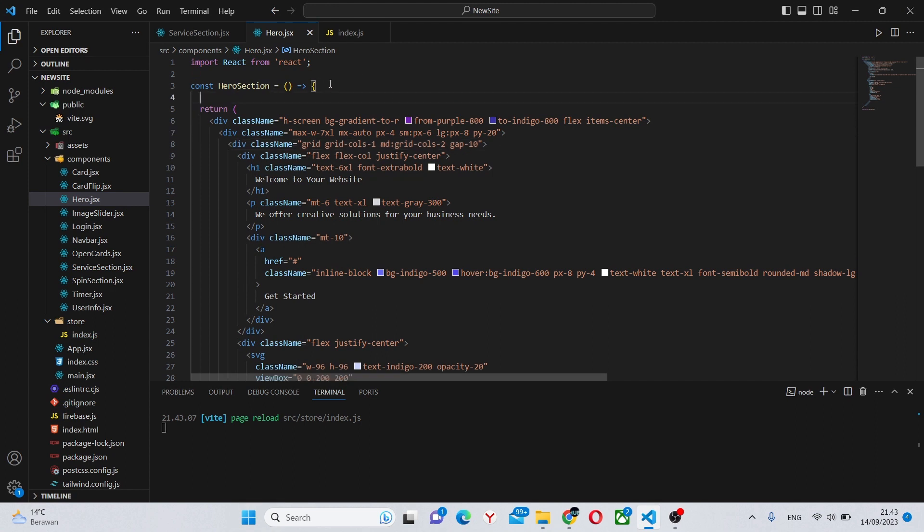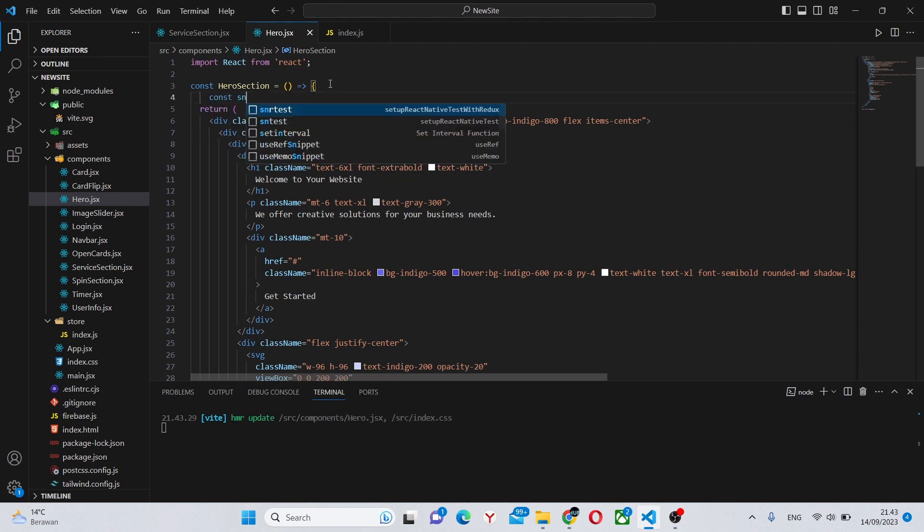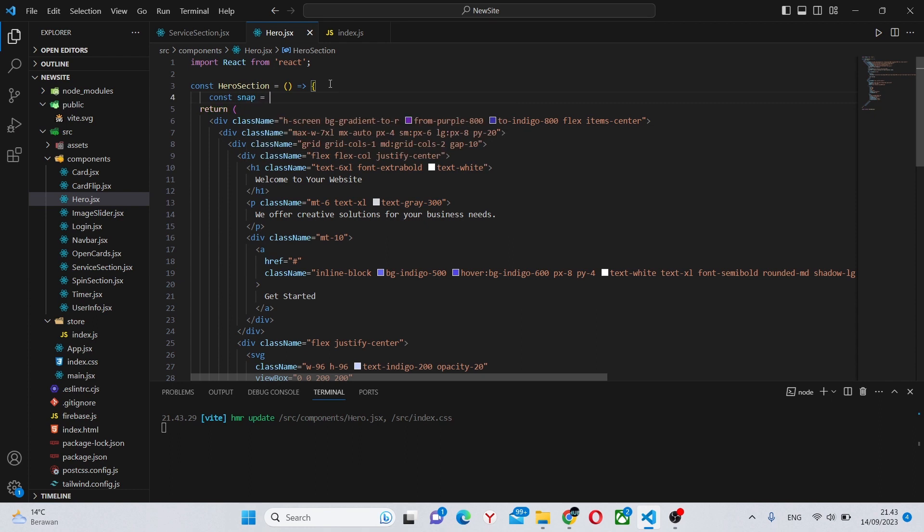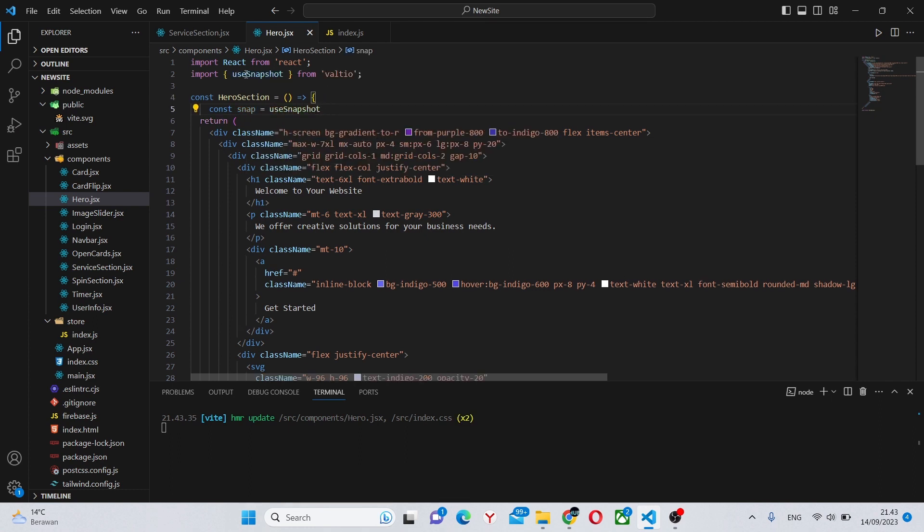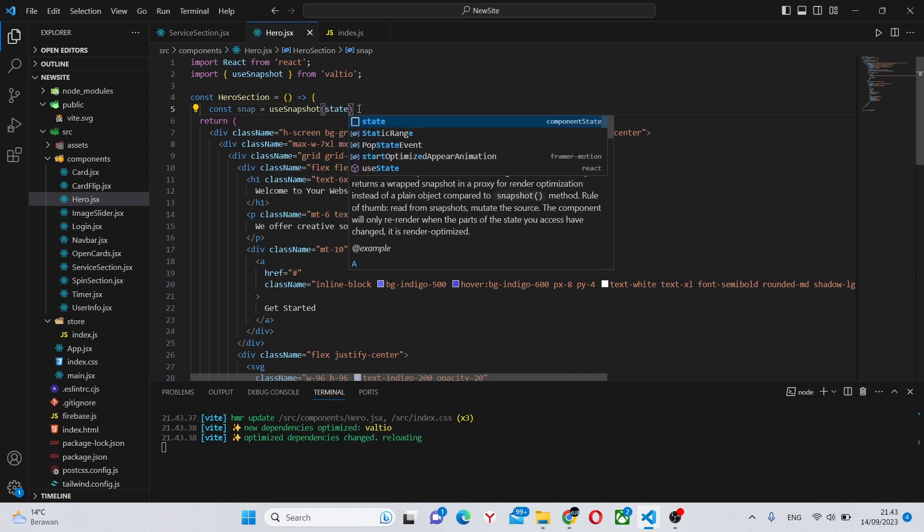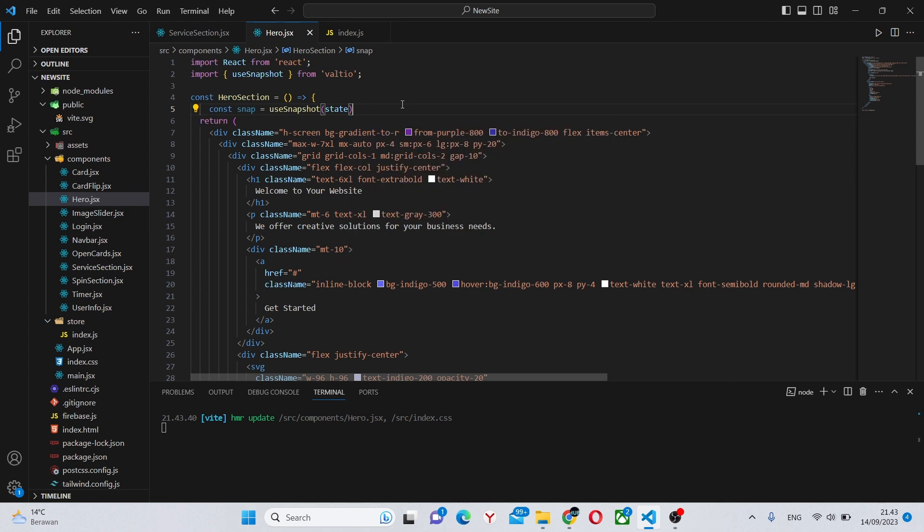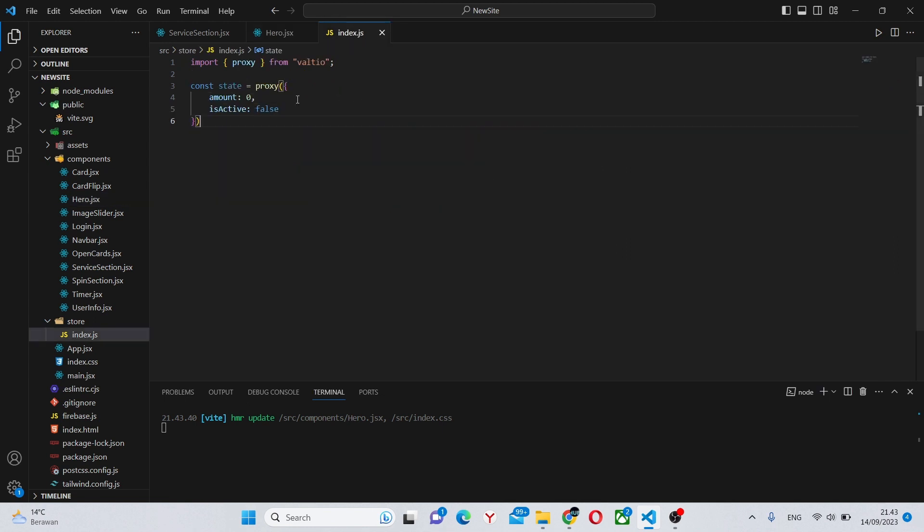To use it, what we need to do is say const snap equals useSnapshot and import it from Valtio. So use this import and say state and import it from... well, it's not giving us a normal import because we forgot to export state out of this file.